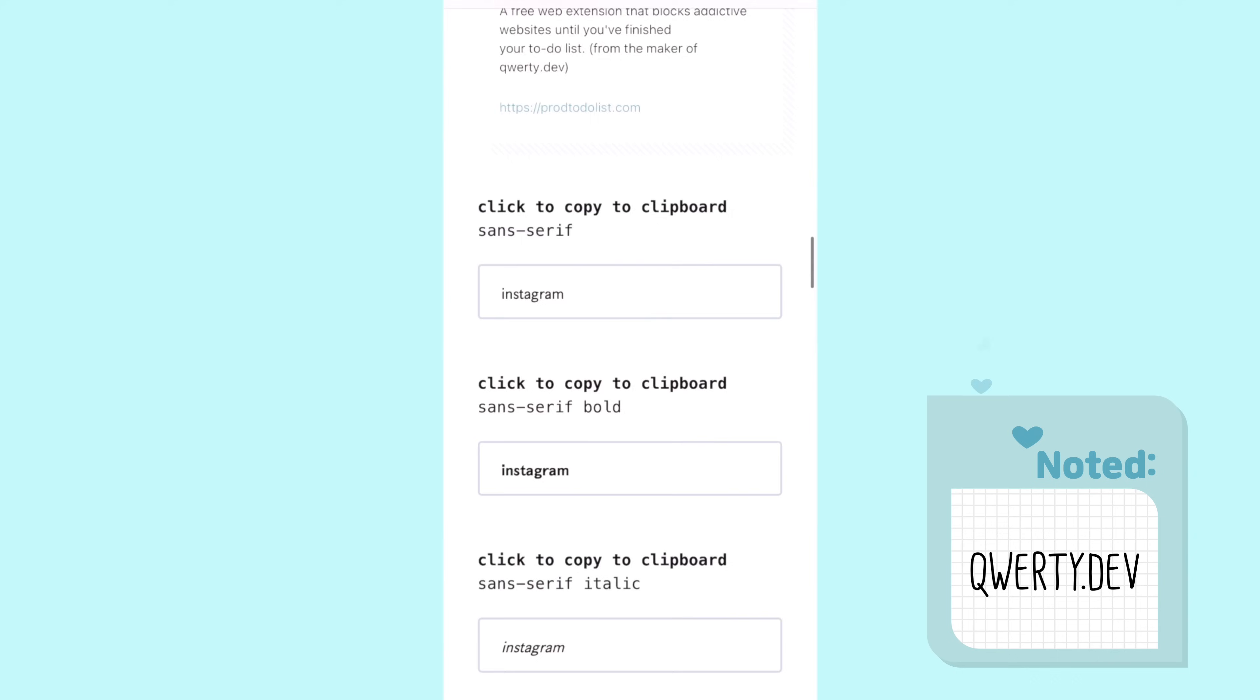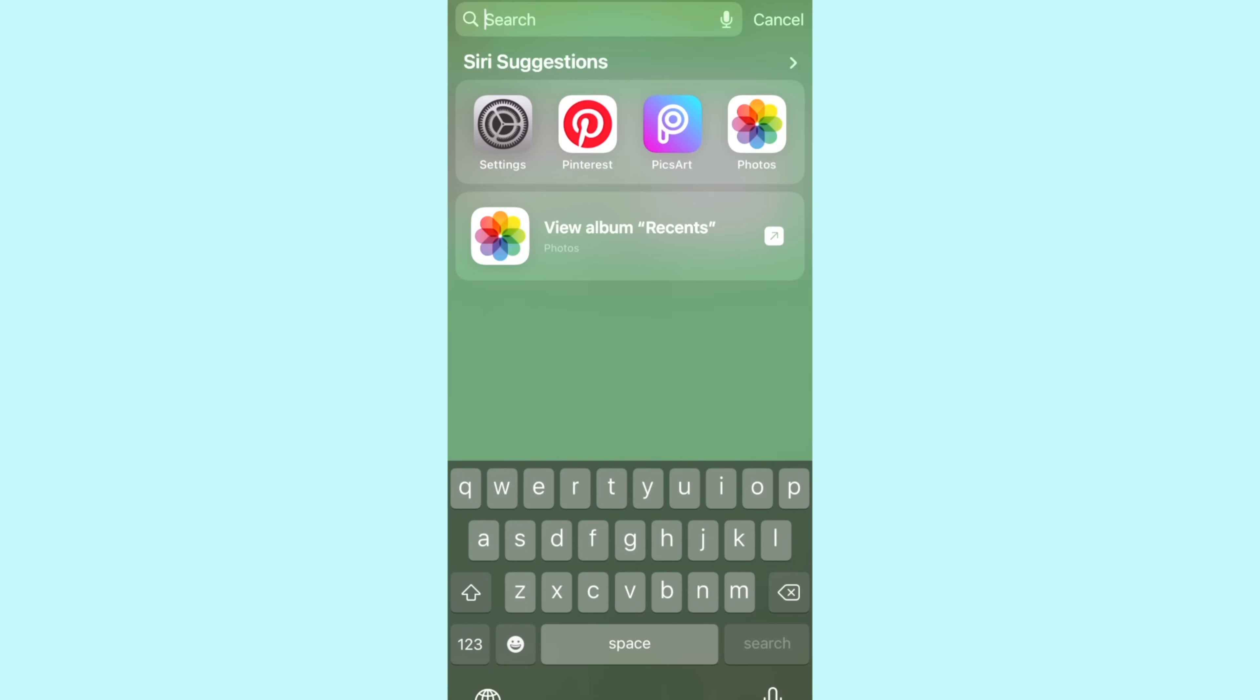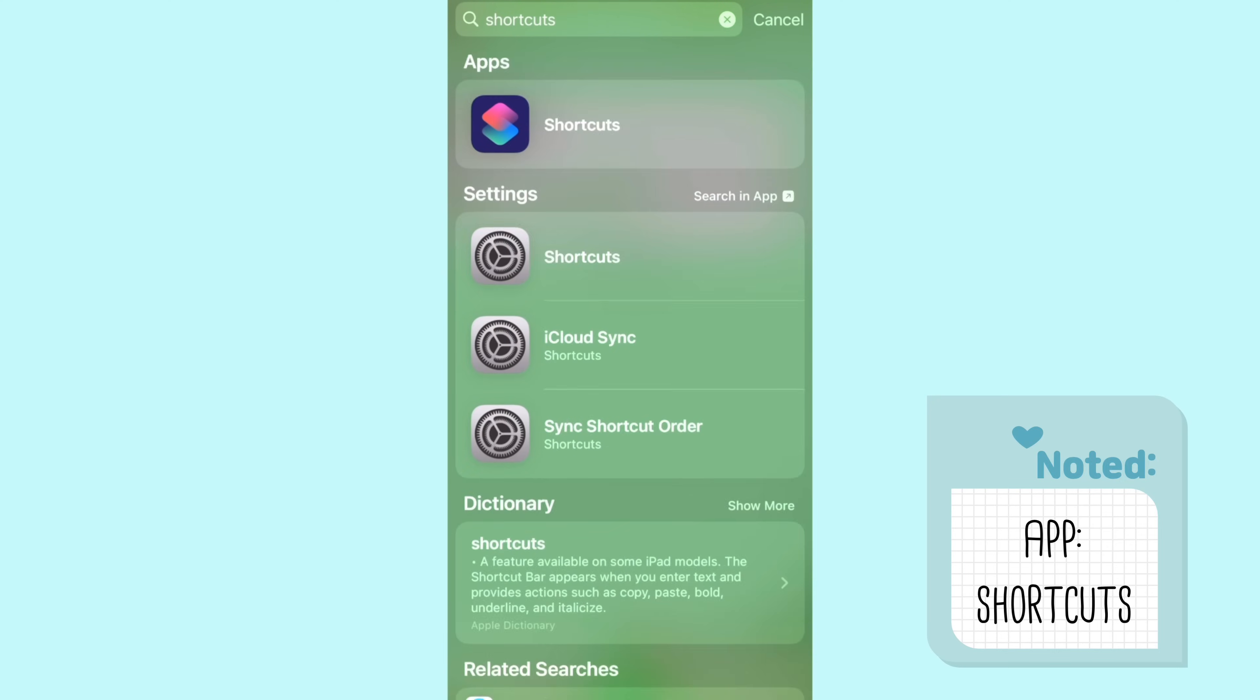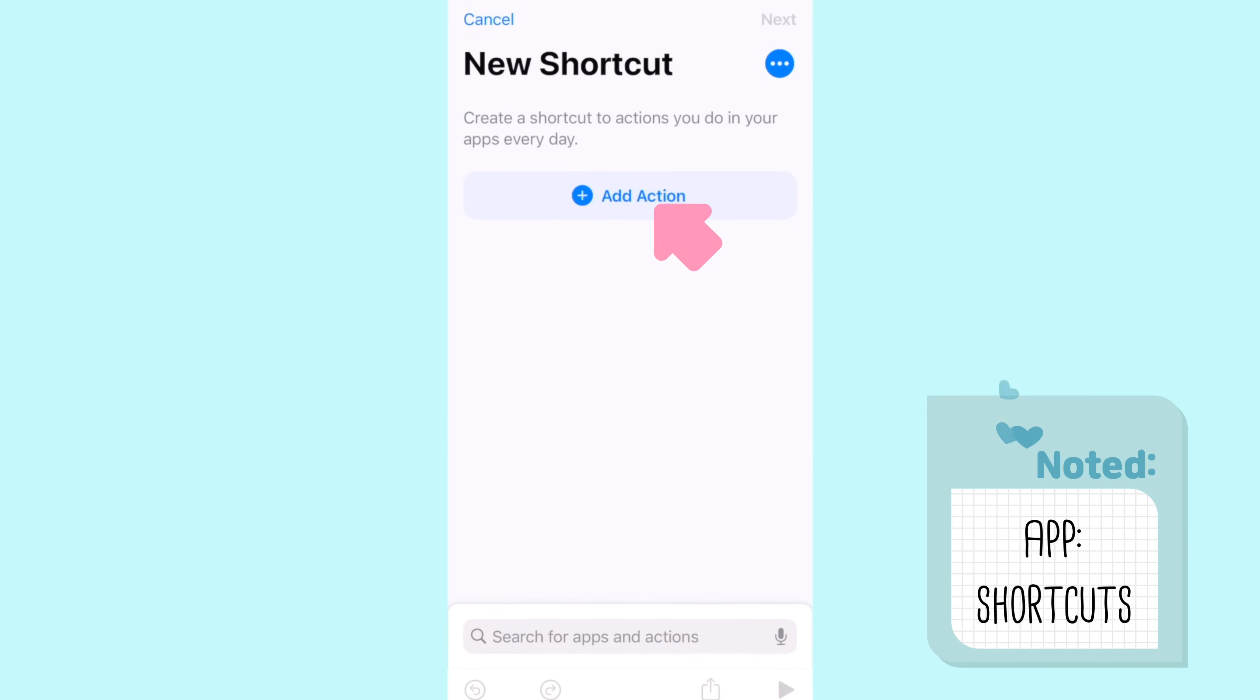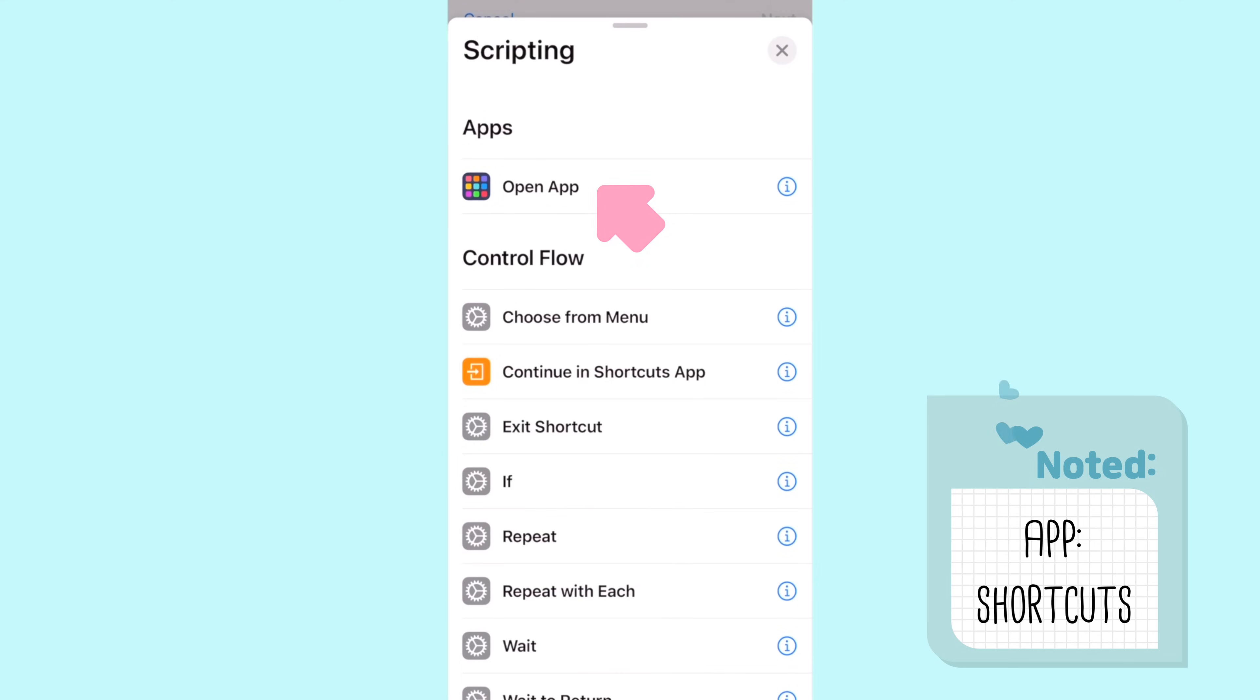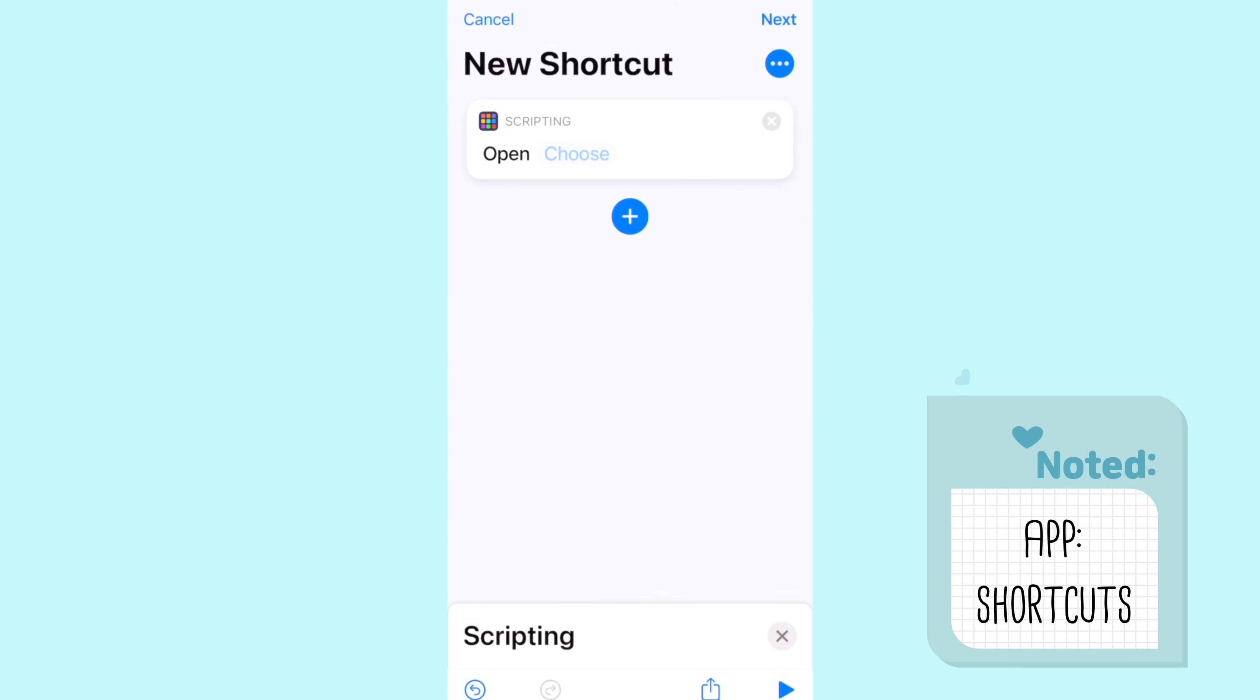Once you've got your app cover pictures and your copied font you head over to the app Shortcuts. You want to go to my shortcuts which is on the bottom left, click all shortcuts, and then once you get to this page you just click the plus button at the top right.